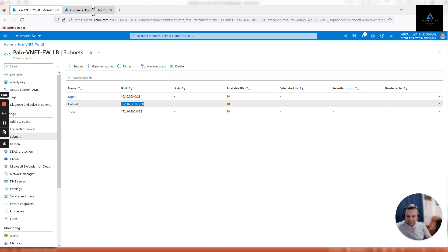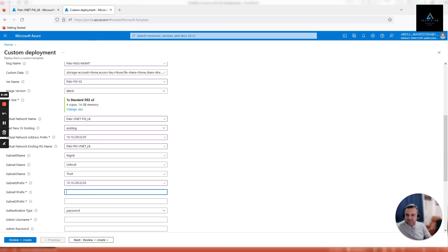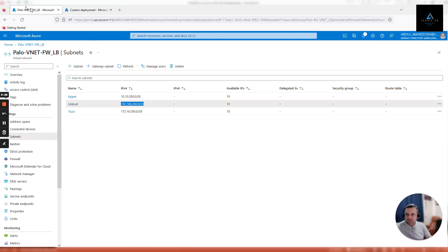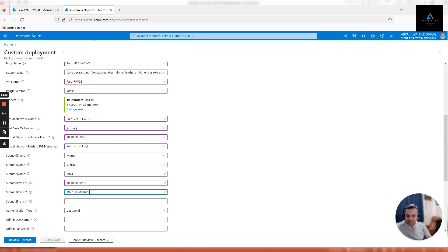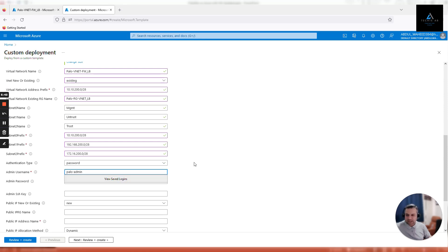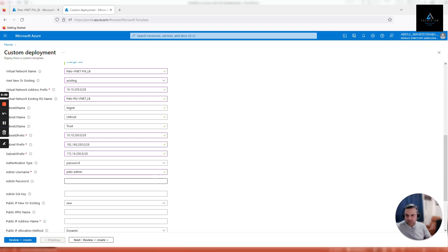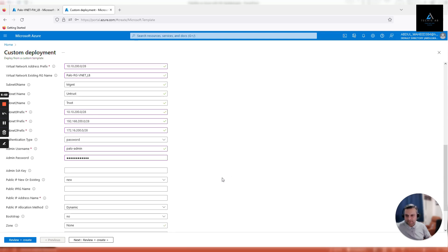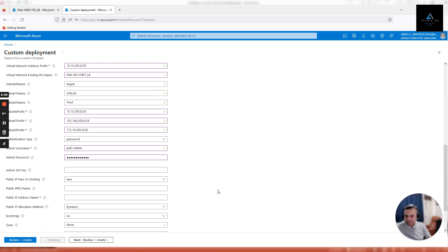Authentication type will be password. Username I'll use Palo admin, but you can use based on your organizational requirements. Give it a strong password. You can even use MFA, multi-factor authentication later. Admin SSH key, leave it blank because we are not using SSH.